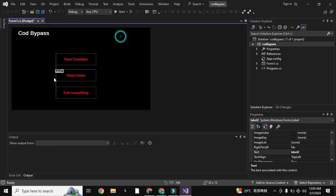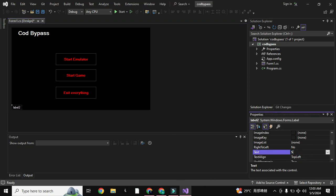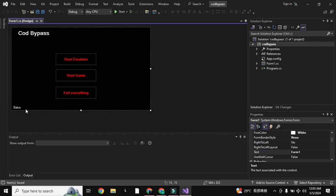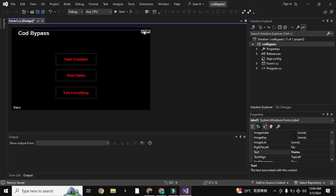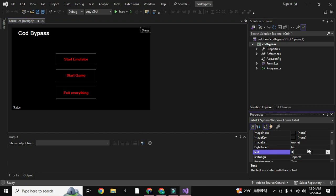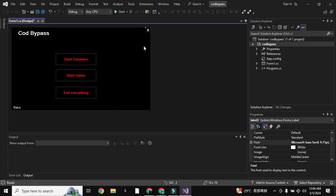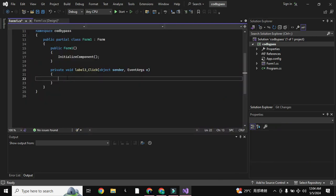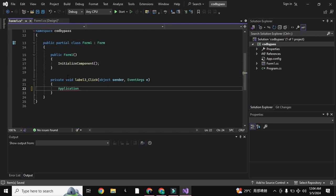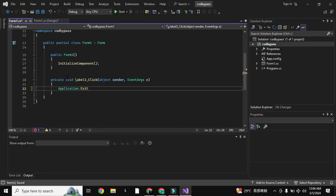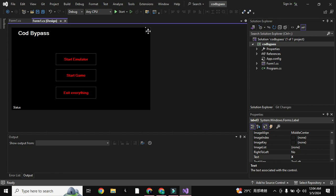We will need one more label here to show the status — what is happening inside the bypass. Then we need one more label to create a close button, like an X. You can change its font to make it more visible. Now we have to put code inside this to close our bypass. Double click on it and here you have to type 'Application.Exit'. Now when you click on this, your bypass will be closed.